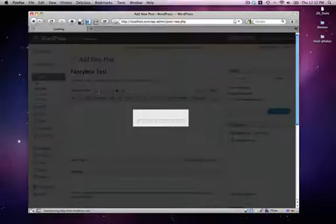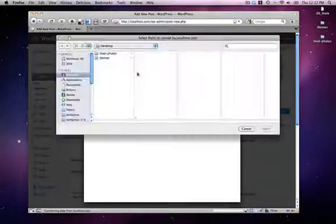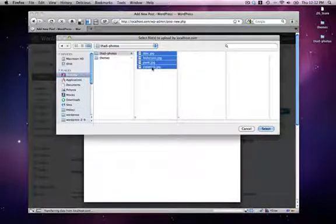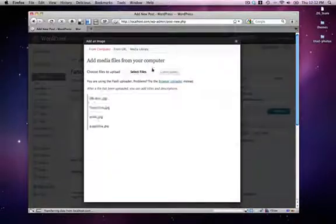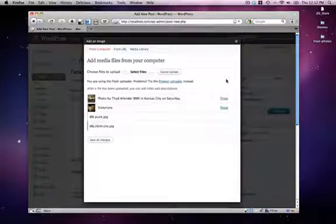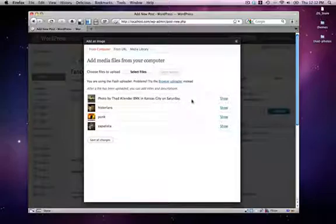And now I just need to add some photos. So I'm going to select some photos from my desktop. WordPress uploads these and resizes them based on the values that you've set on your theme, or on your settings page.